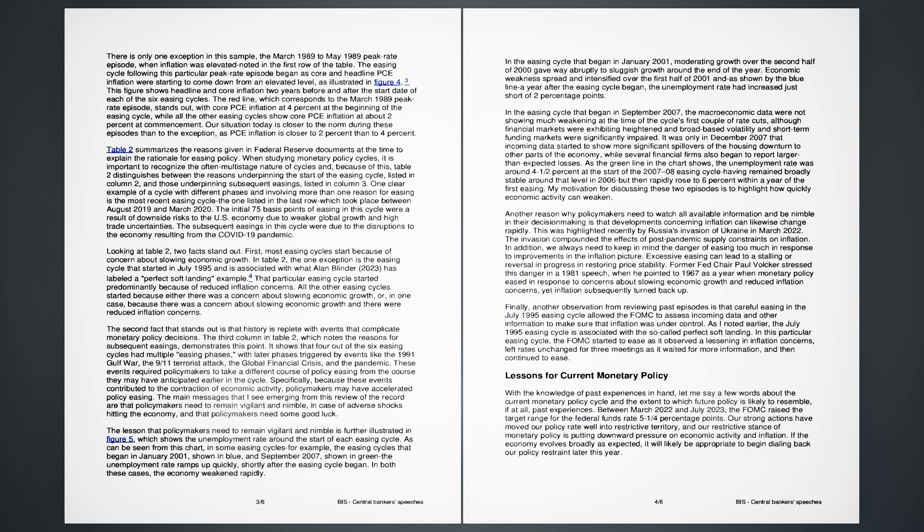Finally, another observation from reviewing past episodes is that careful easing in the July 1995 easing cycle allowed the FOMC to assess incoming data and other information to make sure that inflation was under control. As I noted earlier, the July 1995 easing cycle is associated with the so-called perfect soft landing. In this particular easing cycle, the FOMC started to ease as it observed a lessening in inflation concerns, left rates unchanged for three meetings as it waited for more information, and then continued to ease.